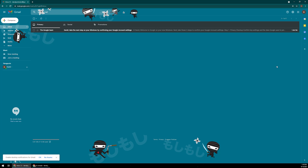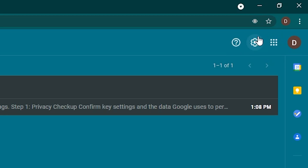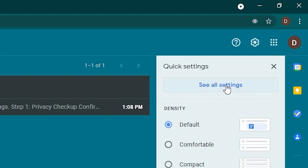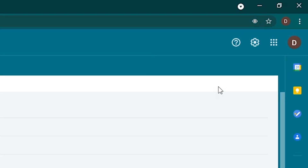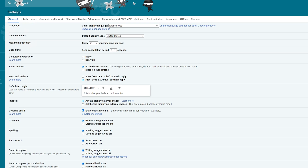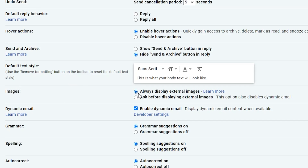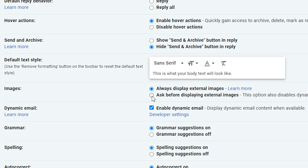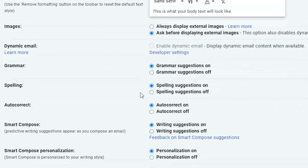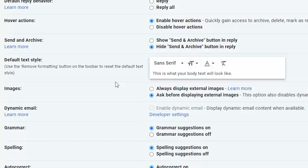Starting off in Gmail, come up to the top right where you have the little gear icon and click on it. Then click on where it says See All Settings. From here, make sure you are on the General tab, and go about halfway down the page where you see Images. Toggle the radio dial to where it says Ask Before Displaying External Images. Once you've done that, settings are live saved and there's nothing else you need to do — you've saved those settings for Gmail.